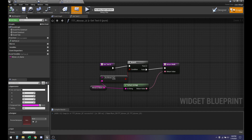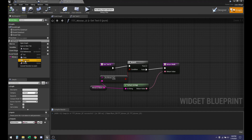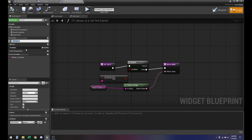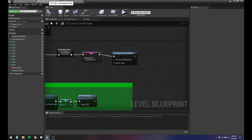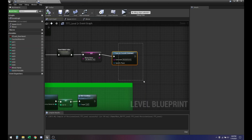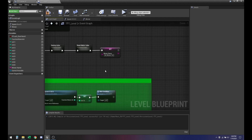That's the event binding we already have — we should probably rename this. This function is going to update automatically, so we don't have to worry about that. Let me get rid of the execute console command because I don't need it.